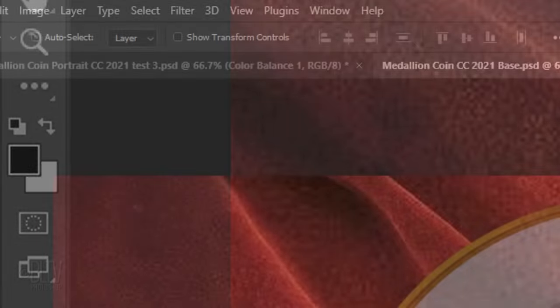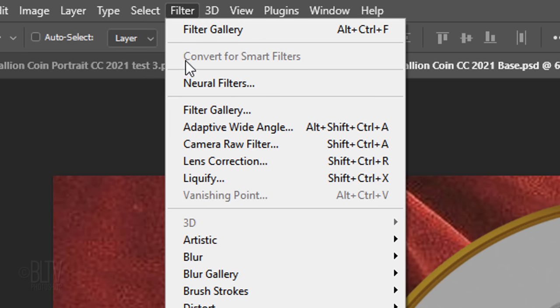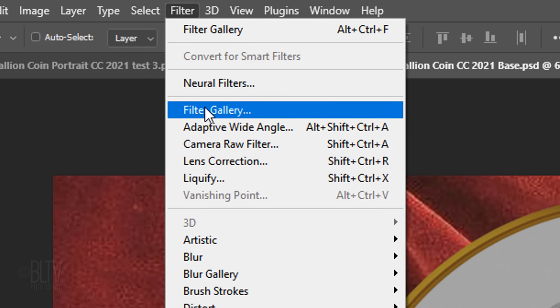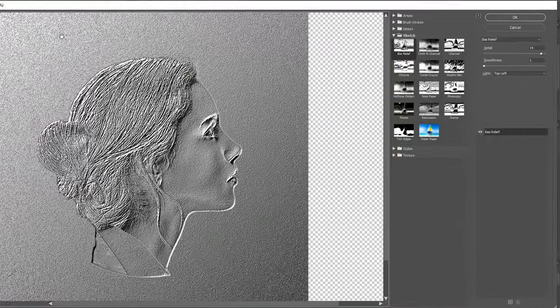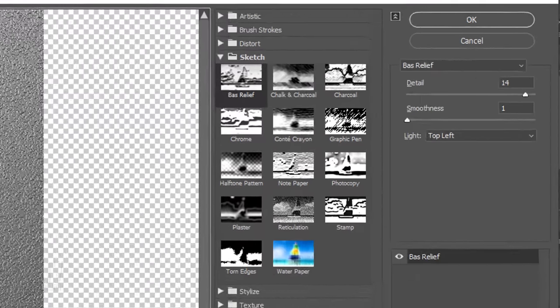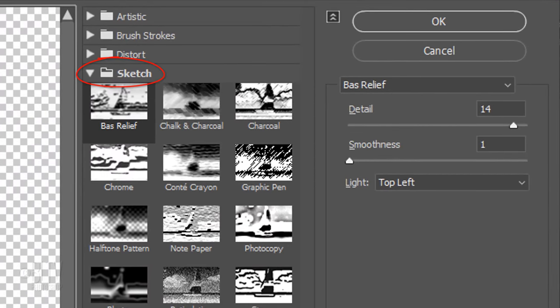Press D on your keyboard to make your foreground and background colors default to black and white, respectively. Go to Filter and Filter Gallery. Open the Sketch folder and click Base Relief.